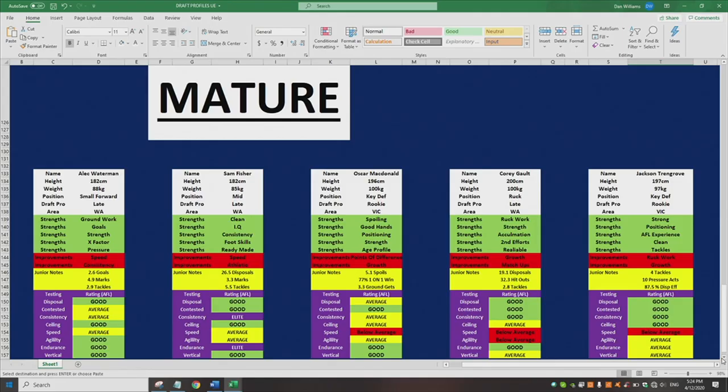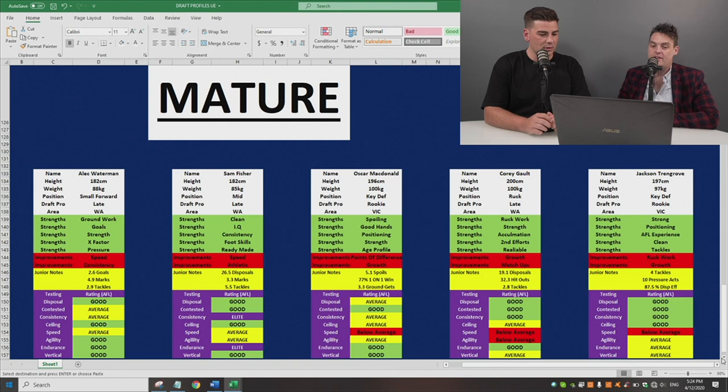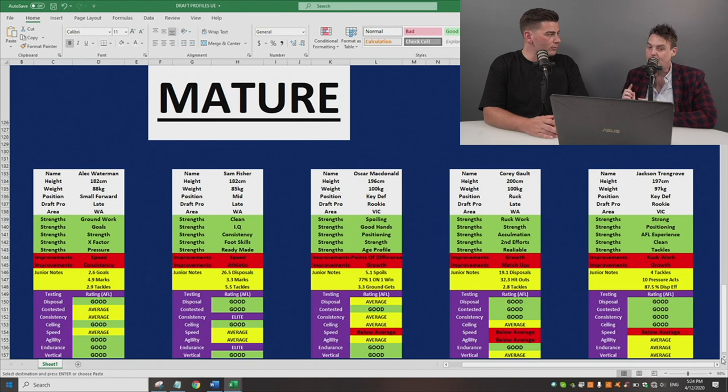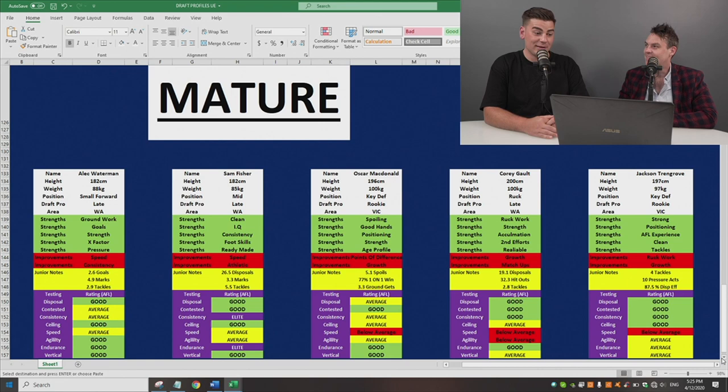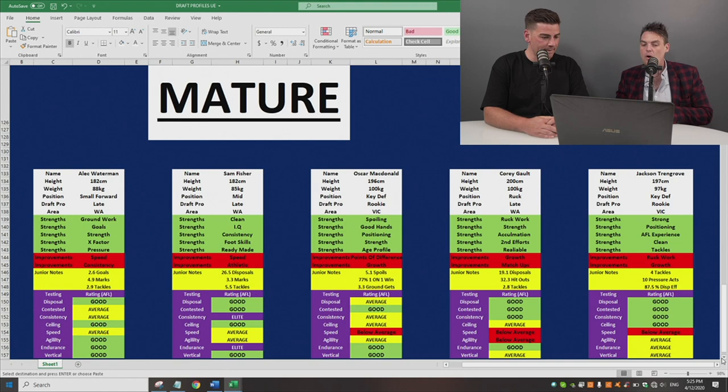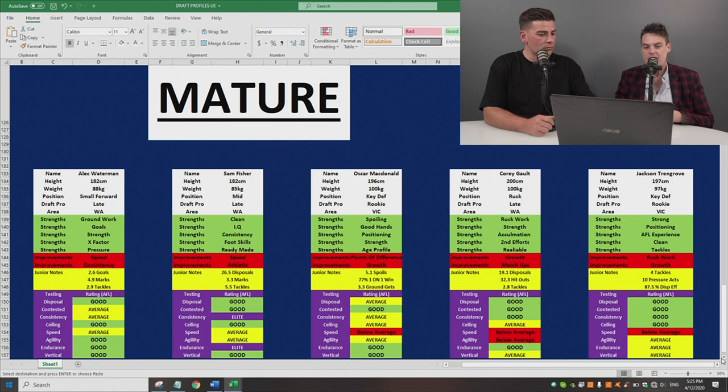First one is a guy called Alec Waterman. You'll recognize the name. It's a West Coast name. A guy that was AFL listed, went as a midfielder, and flip reversal, became a small forward in WAFL and has been very good. Carlton love taking senior age and mature age players from the WAFL who are midfielders and converting them to a small. Well, that's been done for us already. Real good groundwork, good goals. He's strong, X-Factor. He snagged galore in the WAFL, 2.6 goals per game.